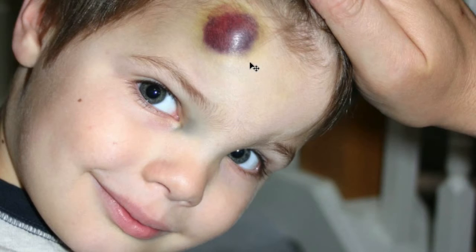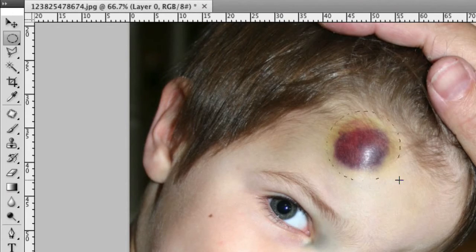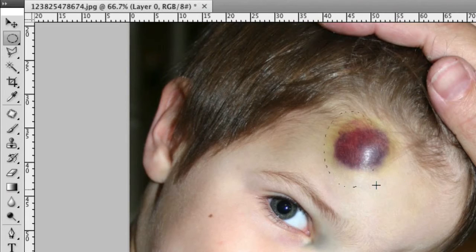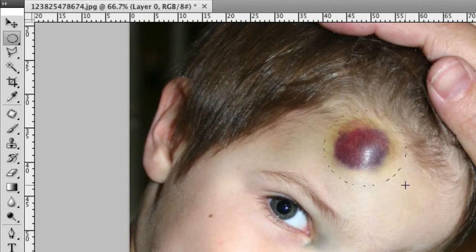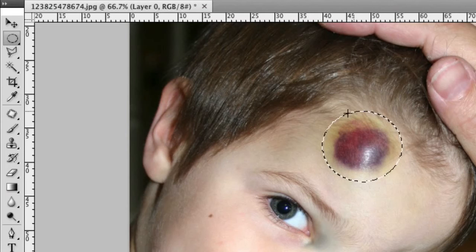Now luckily in this image the blemish is pretty round, so we can go ahead and grab our elliptical marquee tool and drag a selection over top of the blemish. We want to make sure to get the whole blemish and probably a little bit extra. Hold down your spacebar so you can move the selection around without confirming it. Right here looks like a pretty good selection — it's selected a little bit outside the blemish as well, which is pretty important later on.